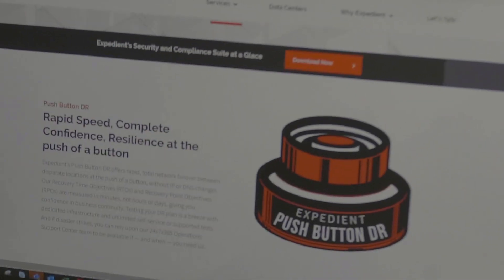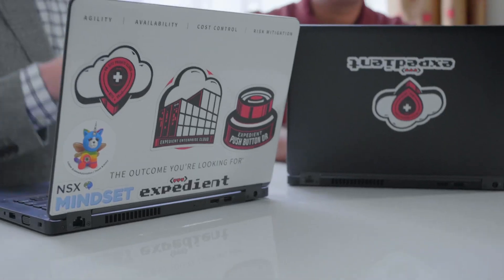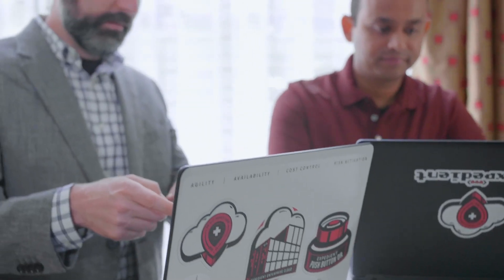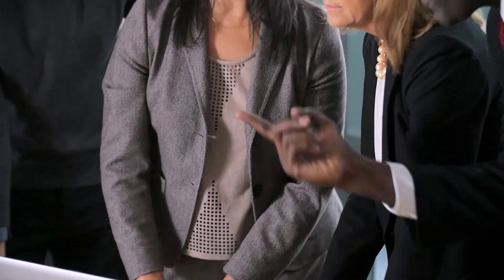Our push-button DR product is recognized by Gartner in their Magic Quadrant for Disaster Recovery as a Service. That solution offers very fast recovery times for clients — something that critical workloads require.